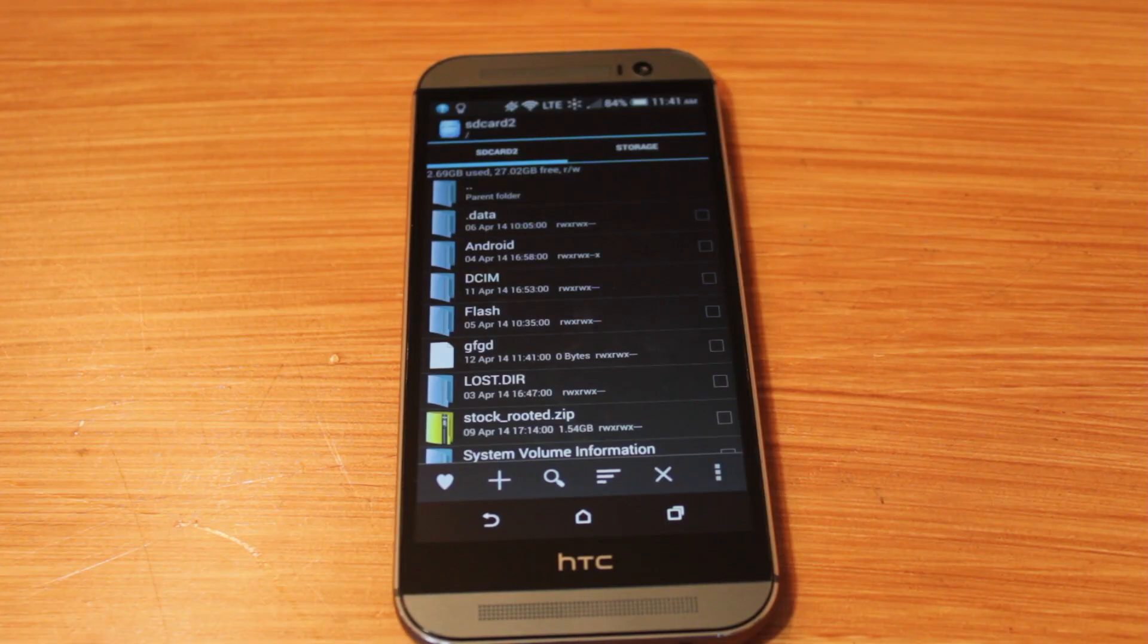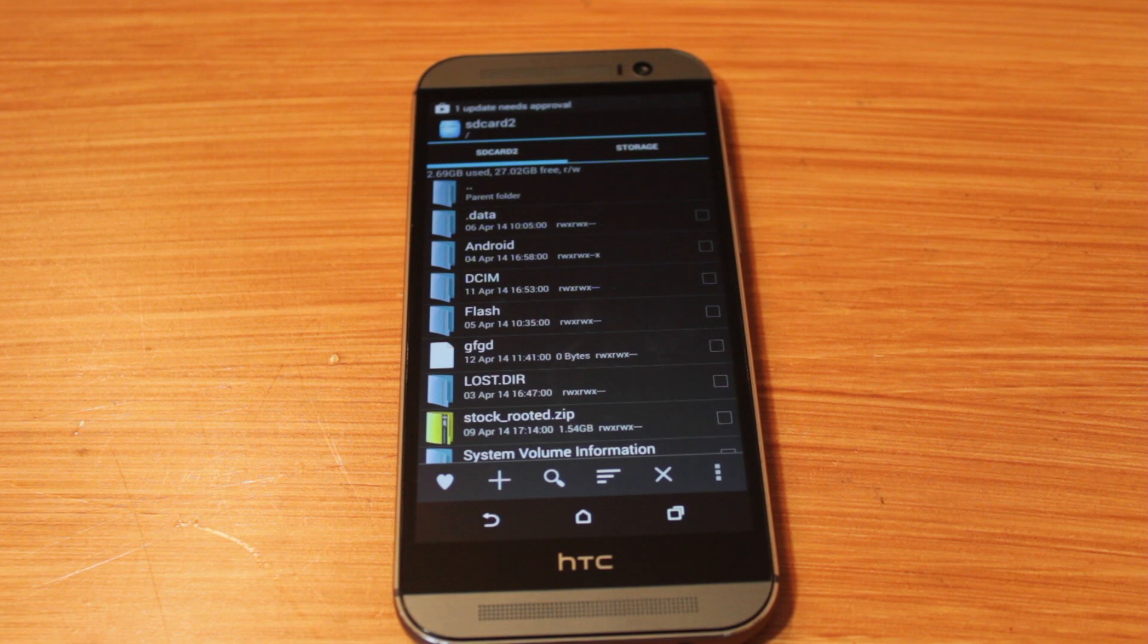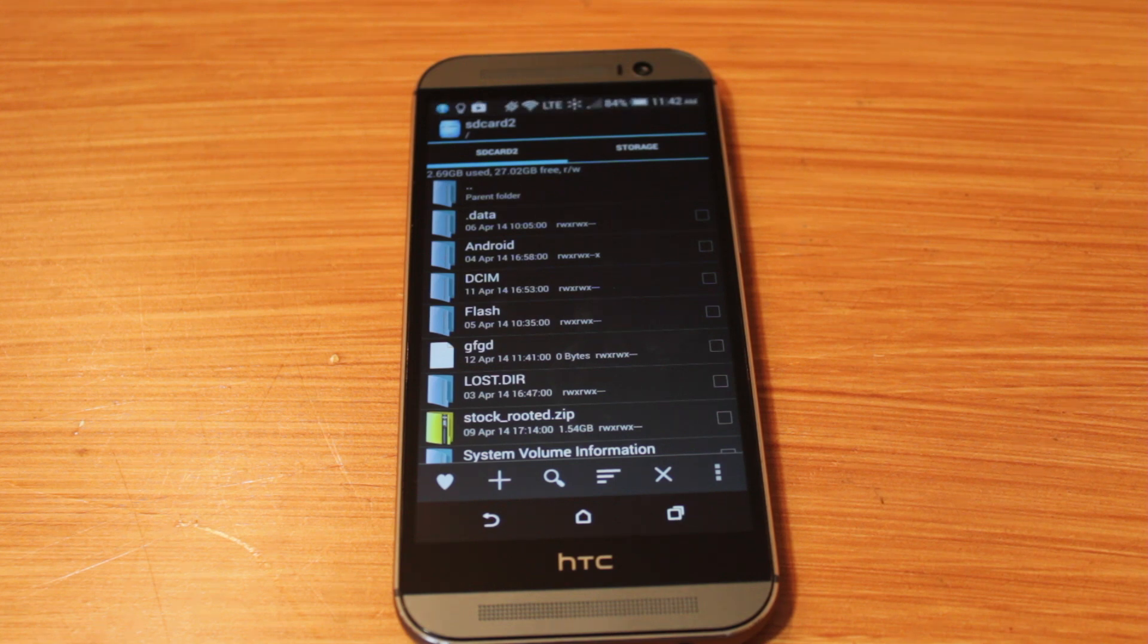So guys, this has been how to write to external storage. Like I said, try it out and leave a comment down below if it worked for you. And as always, thanks for watching, and stay tuned for another Gaudizing video. Thanks.